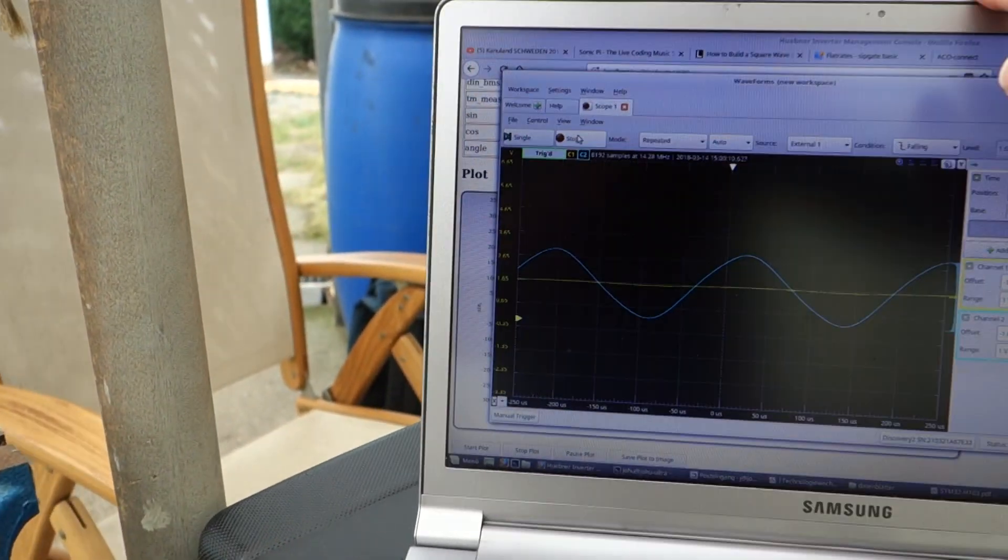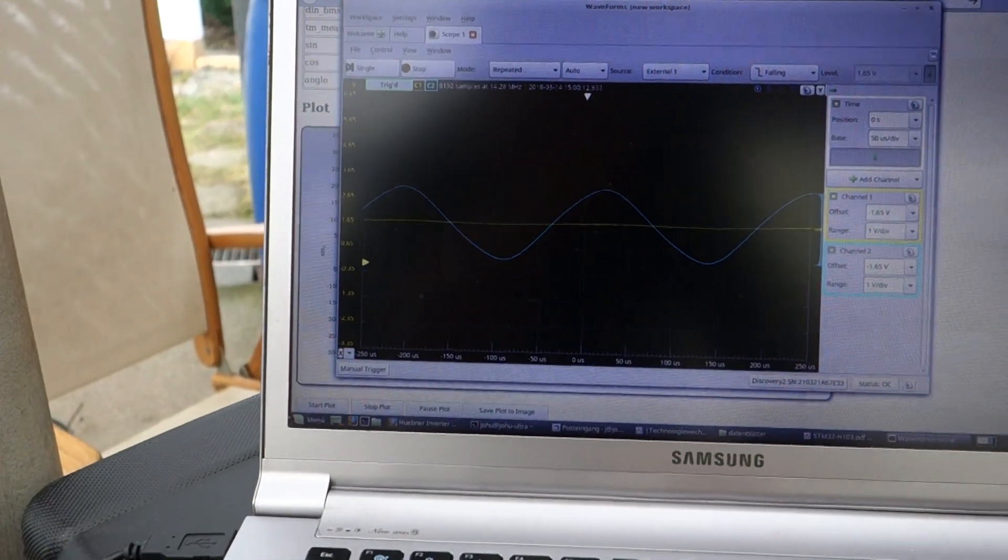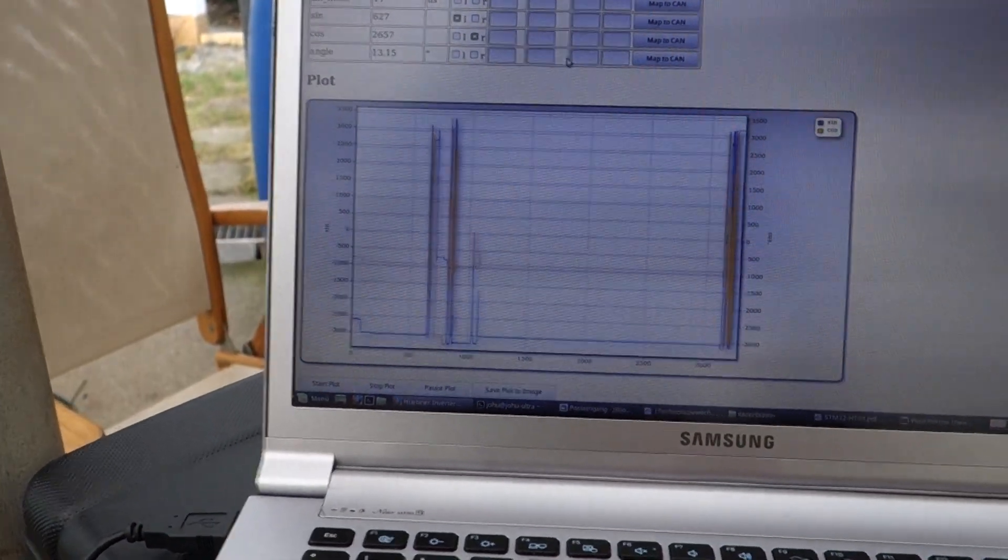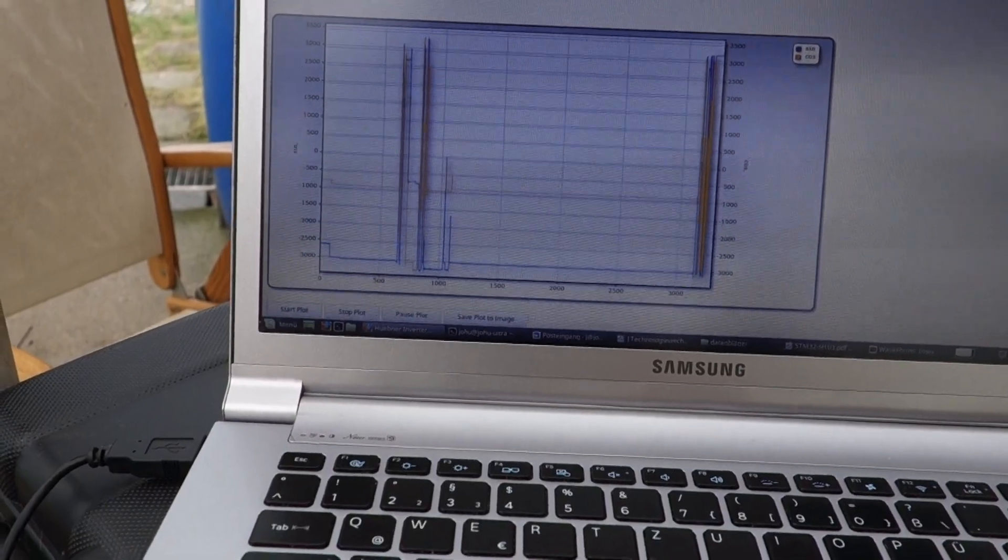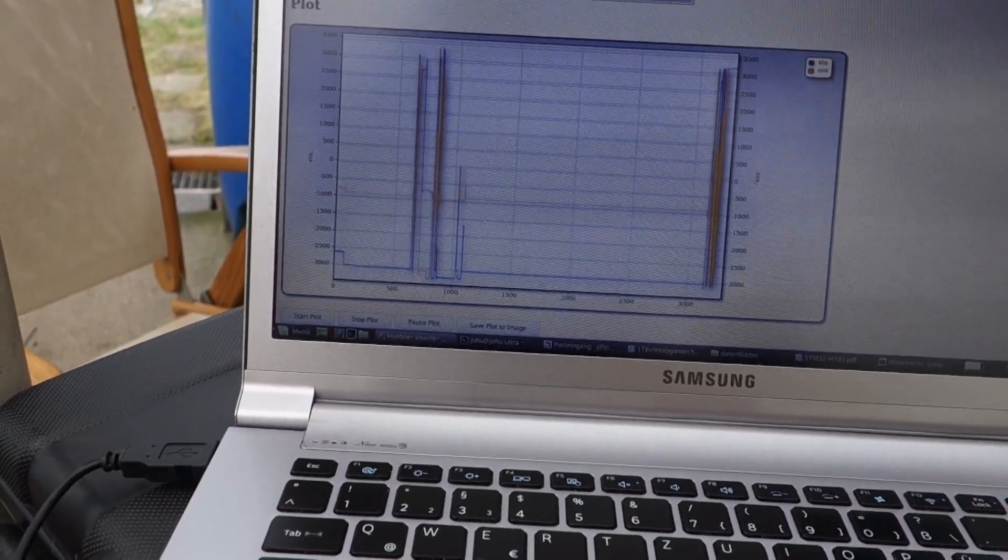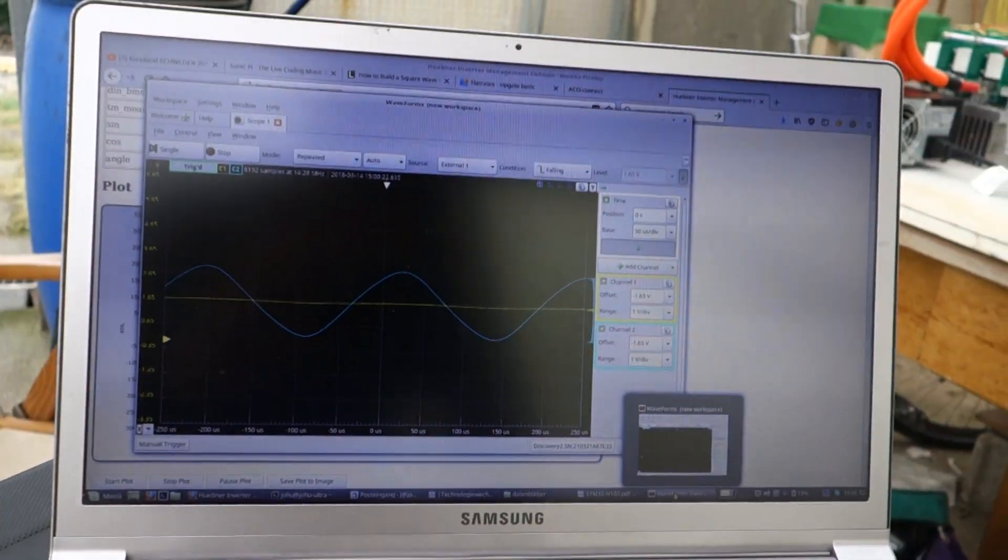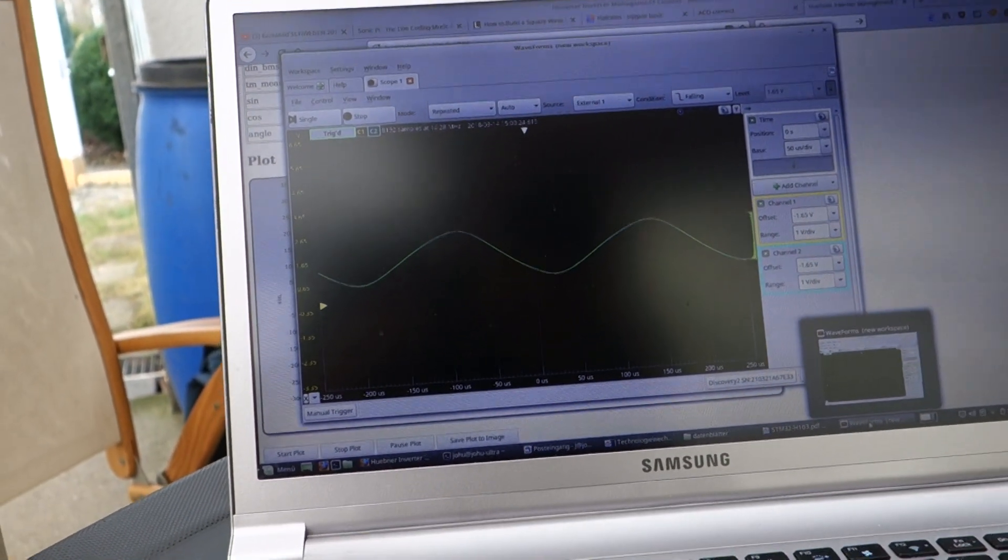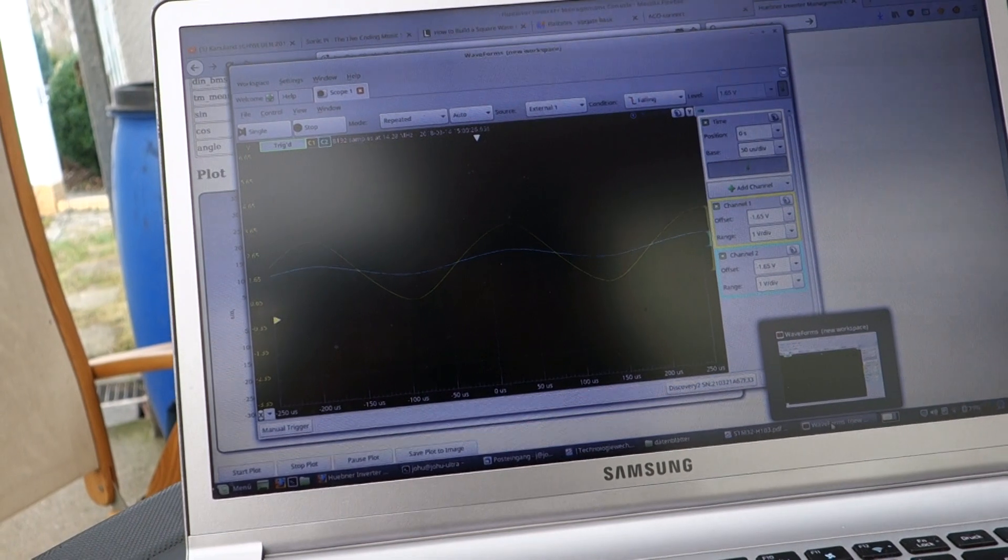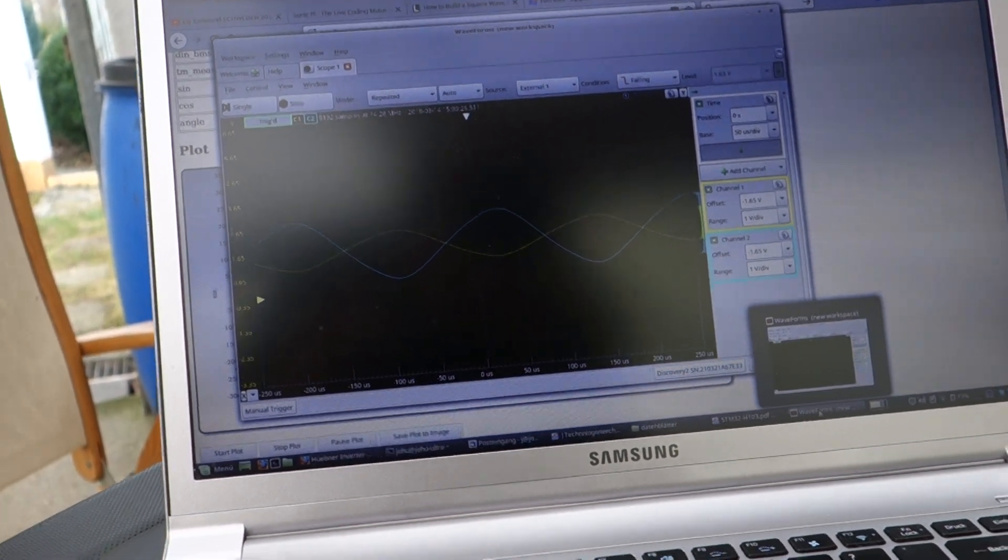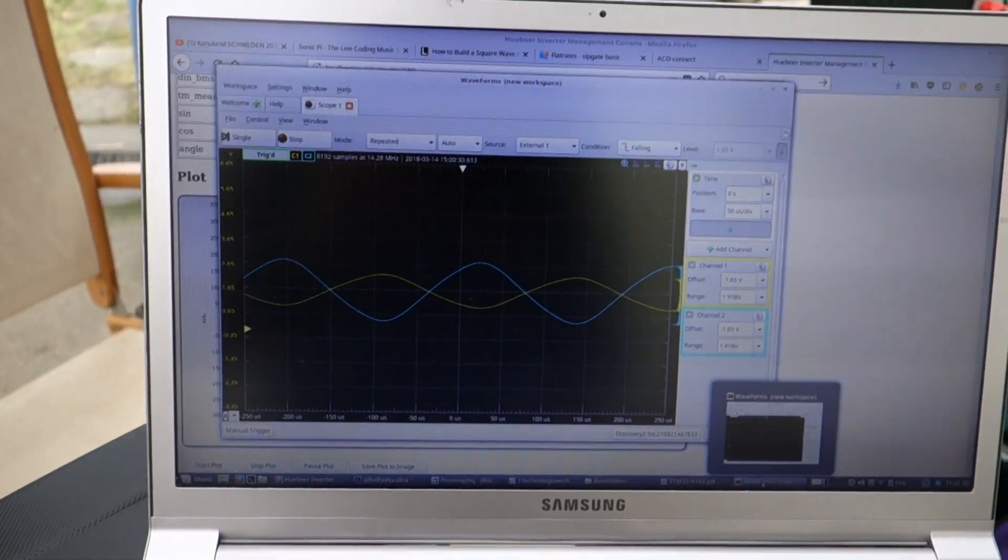And now there is a piece of software on the inverter that basically the task is to generate, let's see a good one, okay. To generate the square wave, 4 kilohertz square wave.